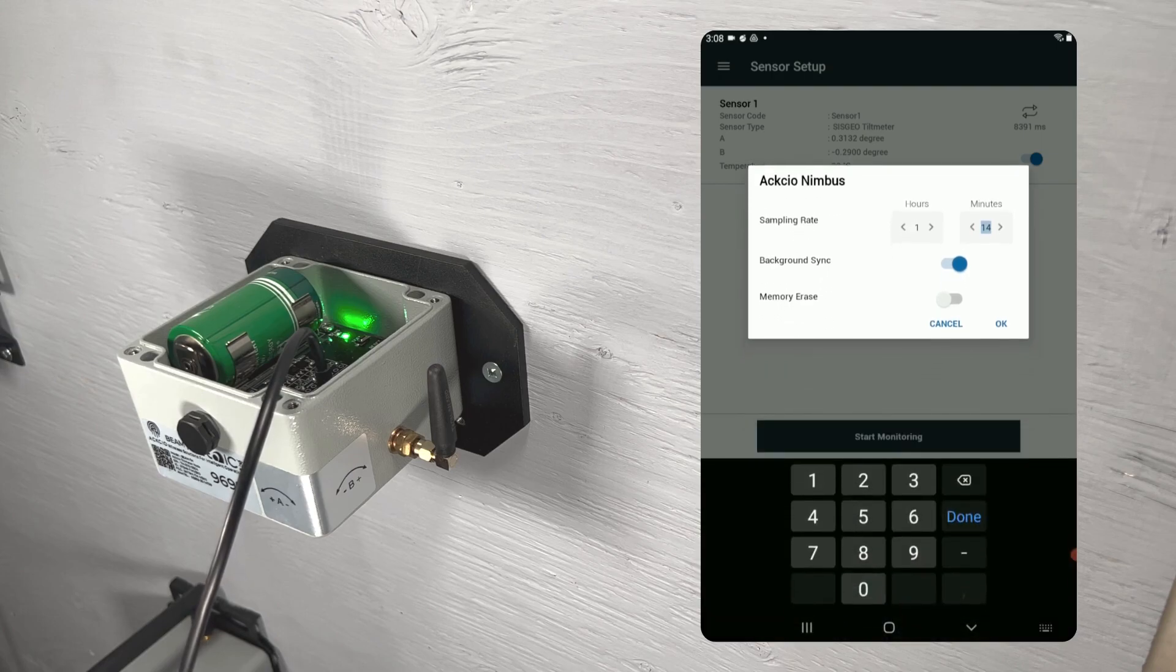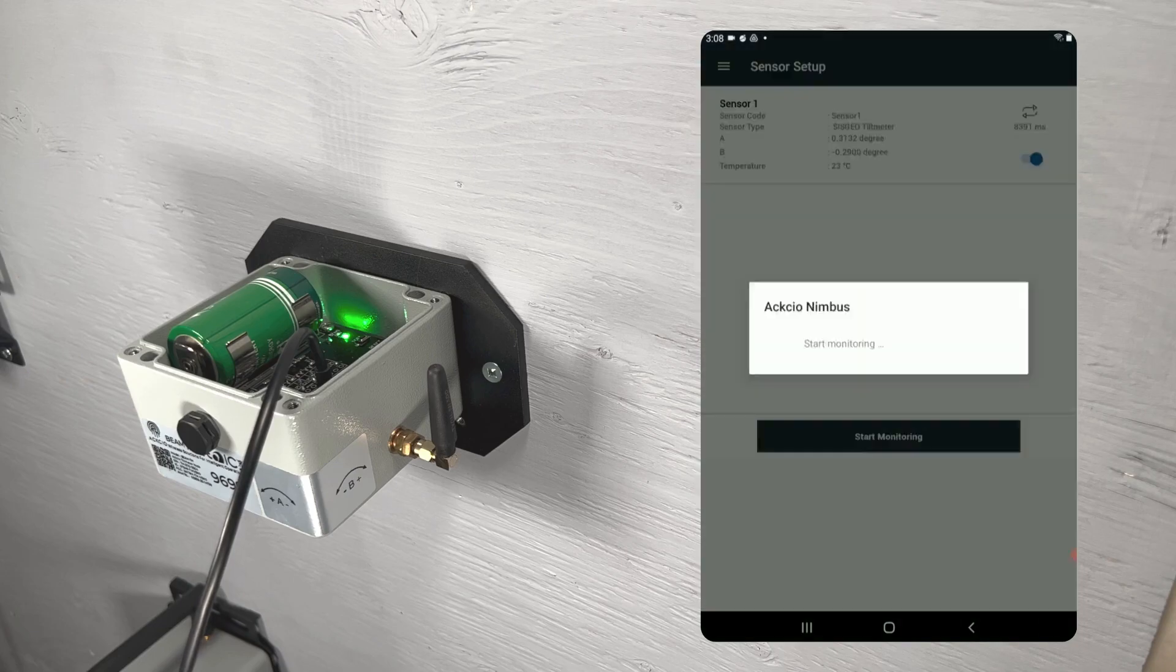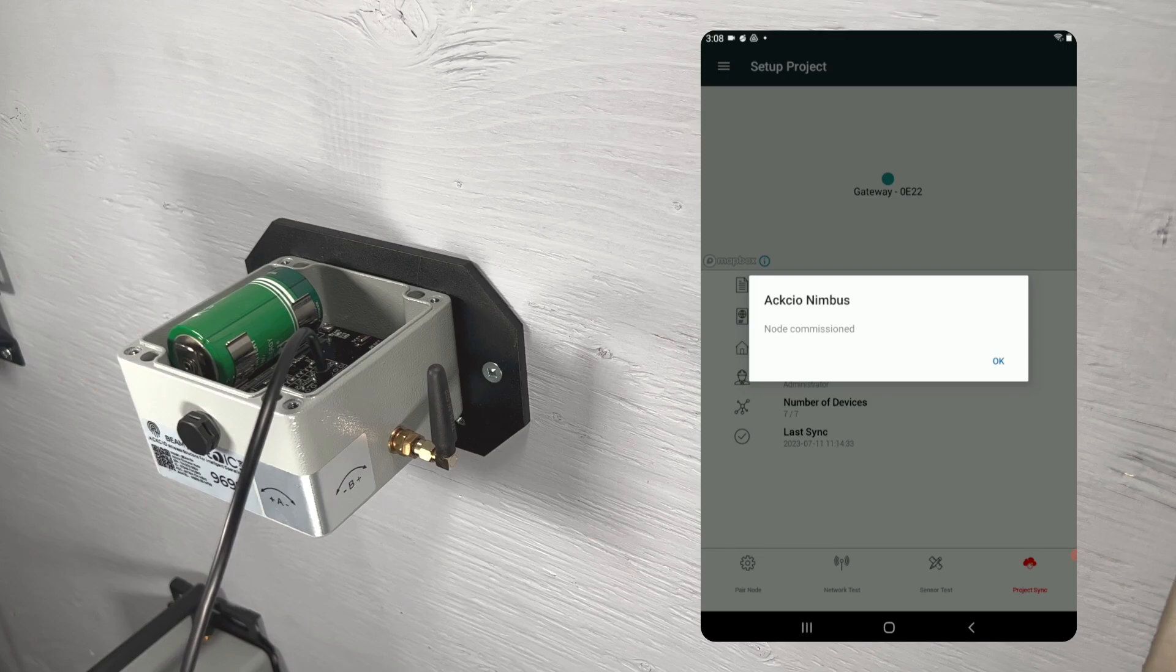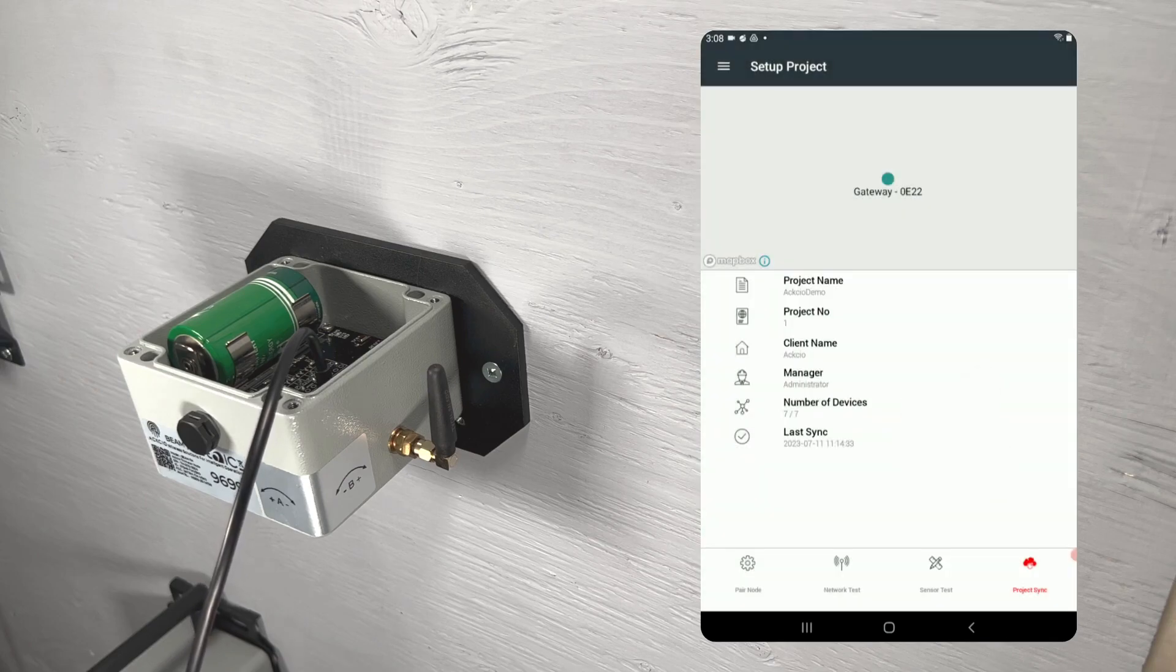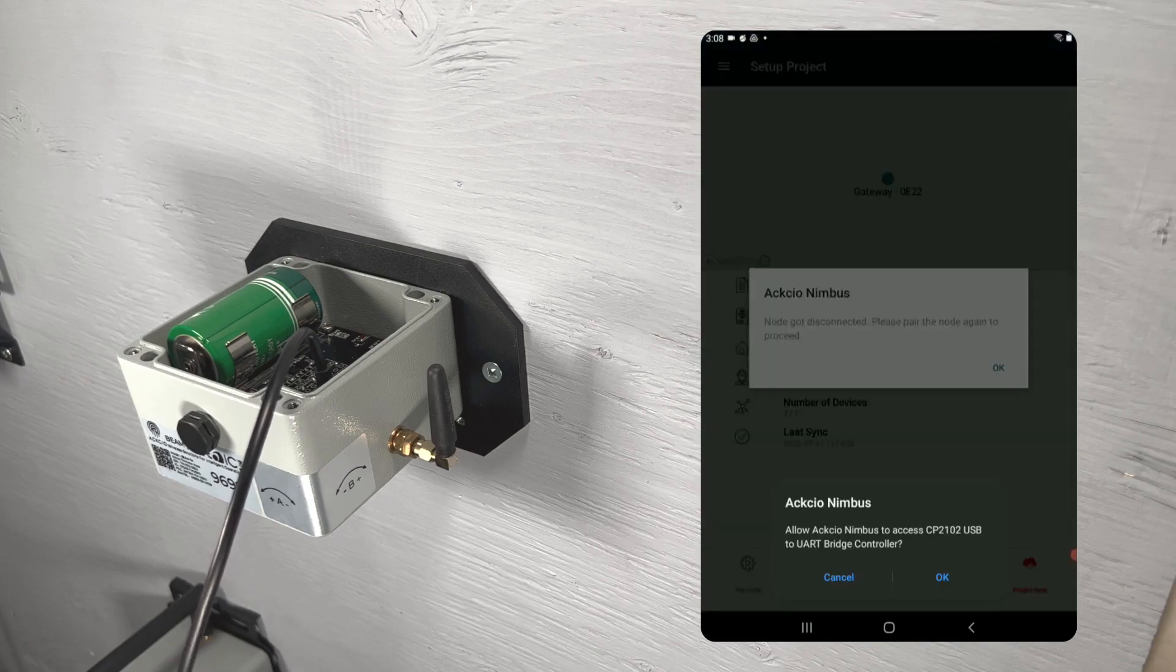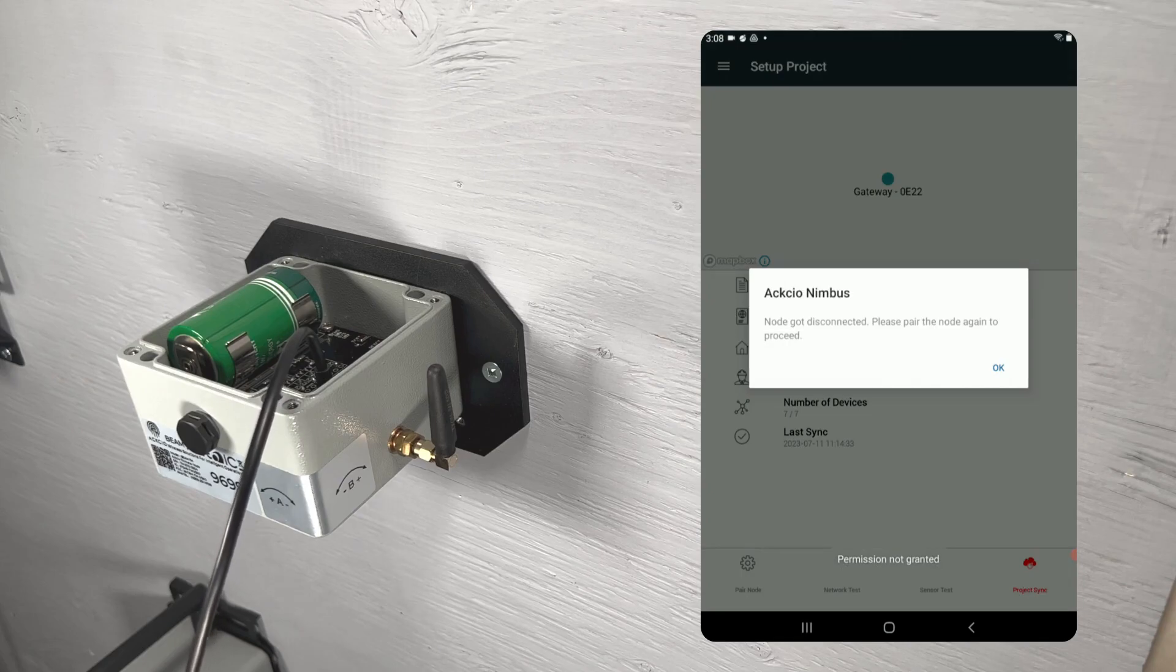There is also an option to erase the memory of the node. This is useful if your node has been previously used on another project, and you want to make sure no old data comes through. Now we can tap OK to clear the pop-up letting you know that your node has been commissioned successfully. You can now disconnect your cable from your node and Android device.